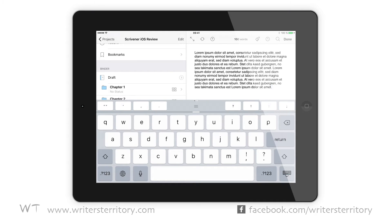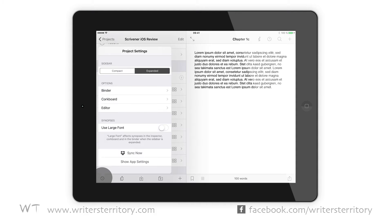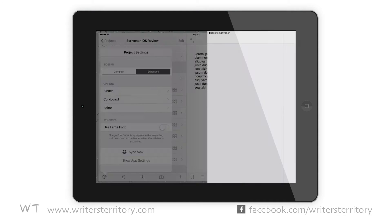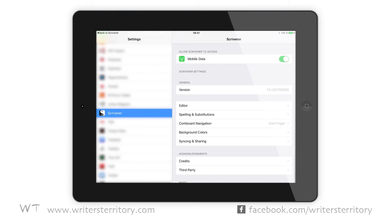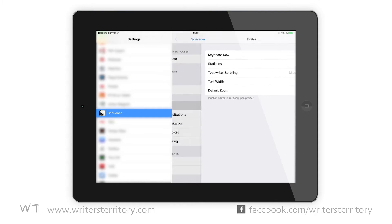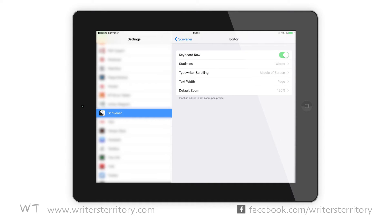You might have noticed that the keyboard in Scrivener for iOS has an extra top row of buttons. In case you don't see it on your version, you can switch it on and off in the app settings. When you're inside a project, open the settings tab inside your Scrivener app and then hit show app settings, or just navigate to the global Scrivener settings page on your iPad or iPhone. In the editor menu, make sure you have keyboard row activated, otherwise you won't be able to see it.